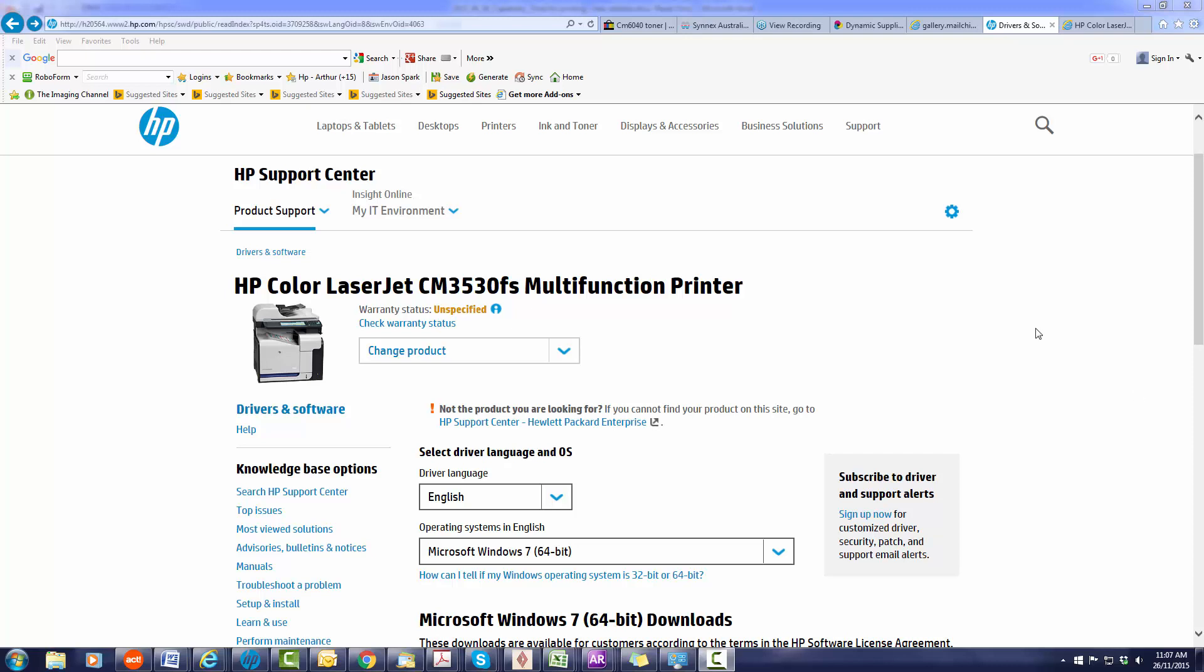Today I'm going to show you how to put a universal print driver directly from the HP website onto your Windows machine.